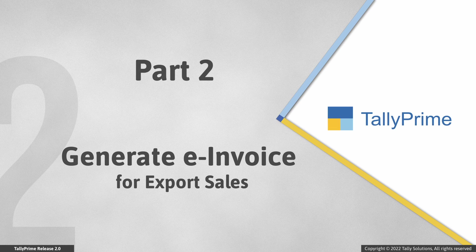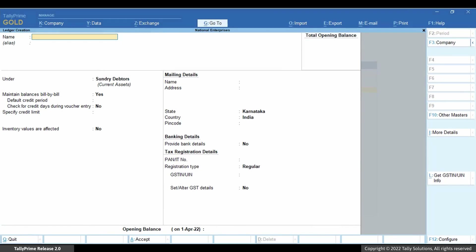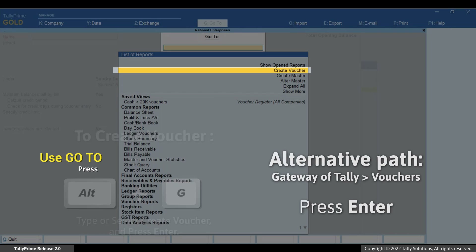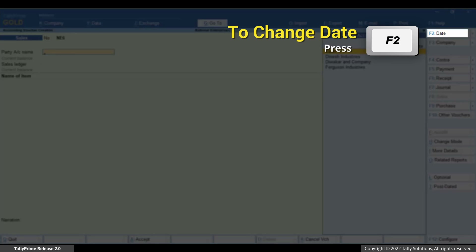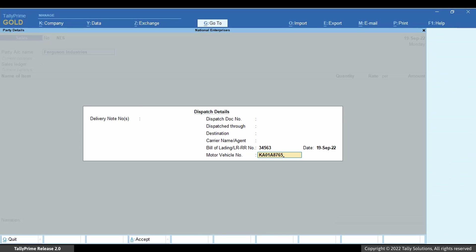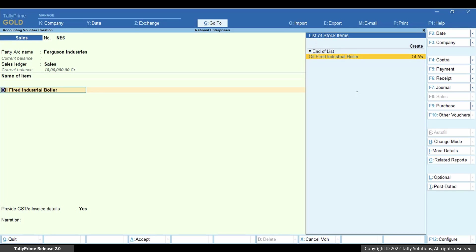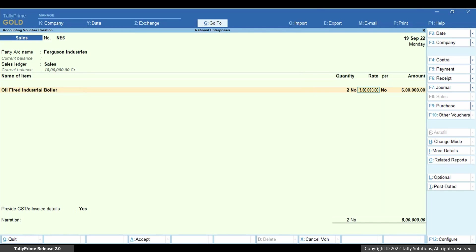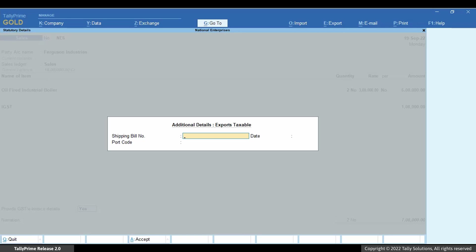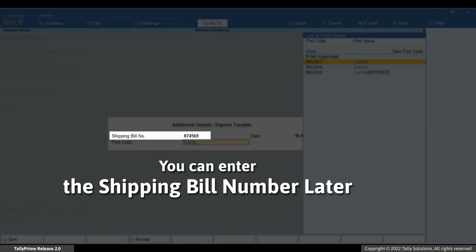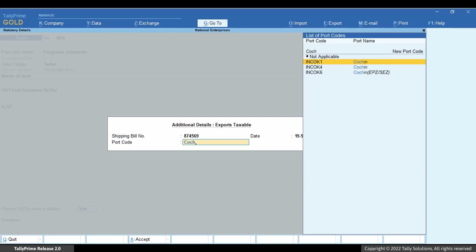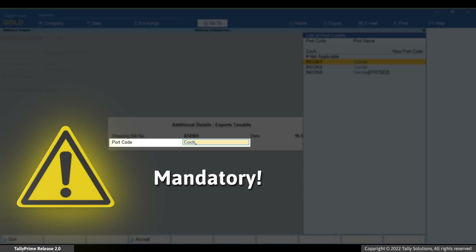Now let's generate an e-invoice for export sales to this party. Press Alt-G, create voucher and press Enter. Press F8 for sales. Press F2 and enter today's date. Select the foreign party, select the sales ledger as applicable, select the stock items and enter quantity for the respective items. Select the IGST ledger and GST gets calculated. Set Provide e-invoice details to yes. The additional details exports taxable screen appears. Enter shipping bill number and date and select port code. If you do not have a shipping bill number, you can enter it later. This screen appears only in case of export sales when the party is based outside of India. Selecting port code is mandatory for e-invoice generation.